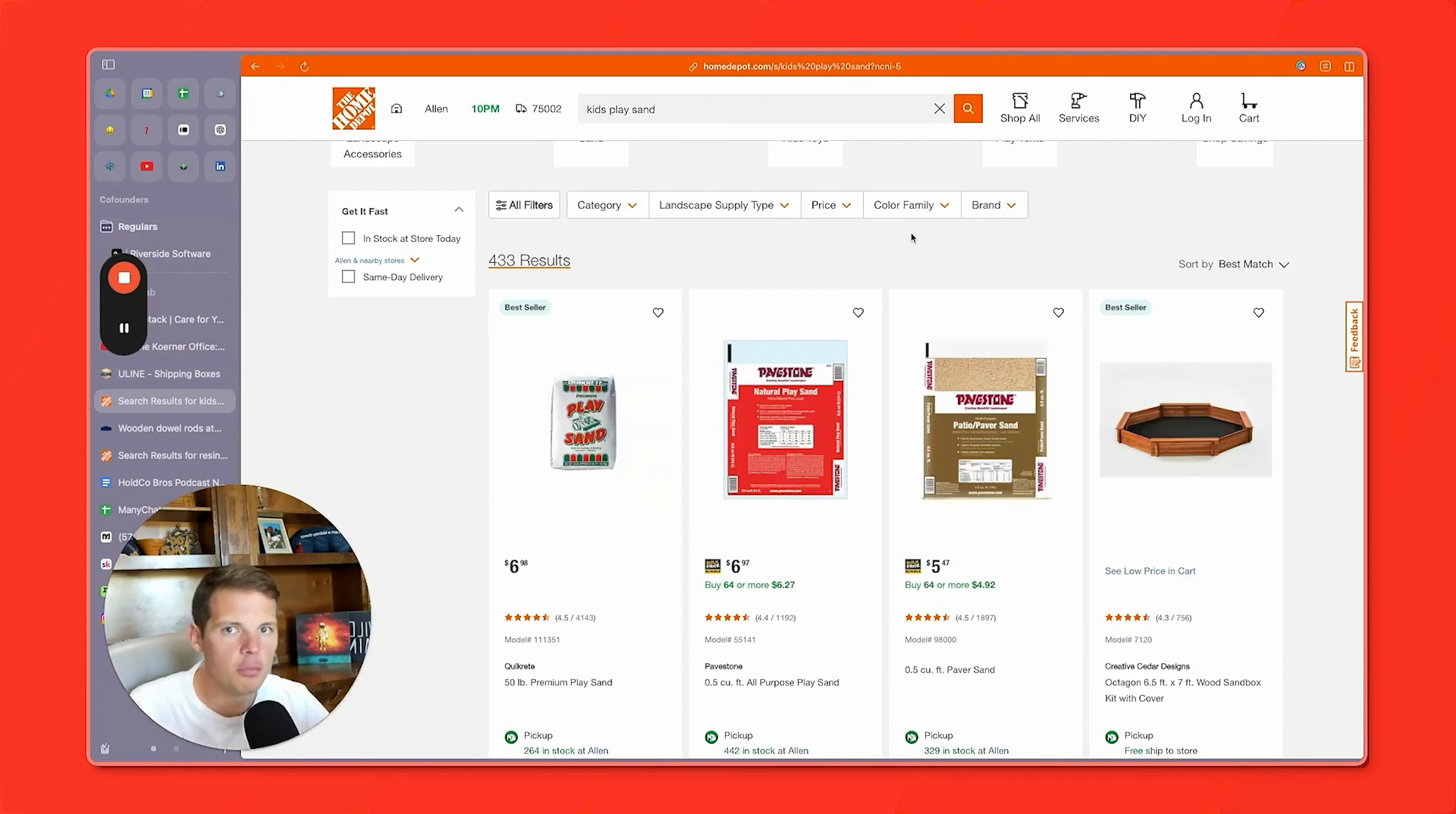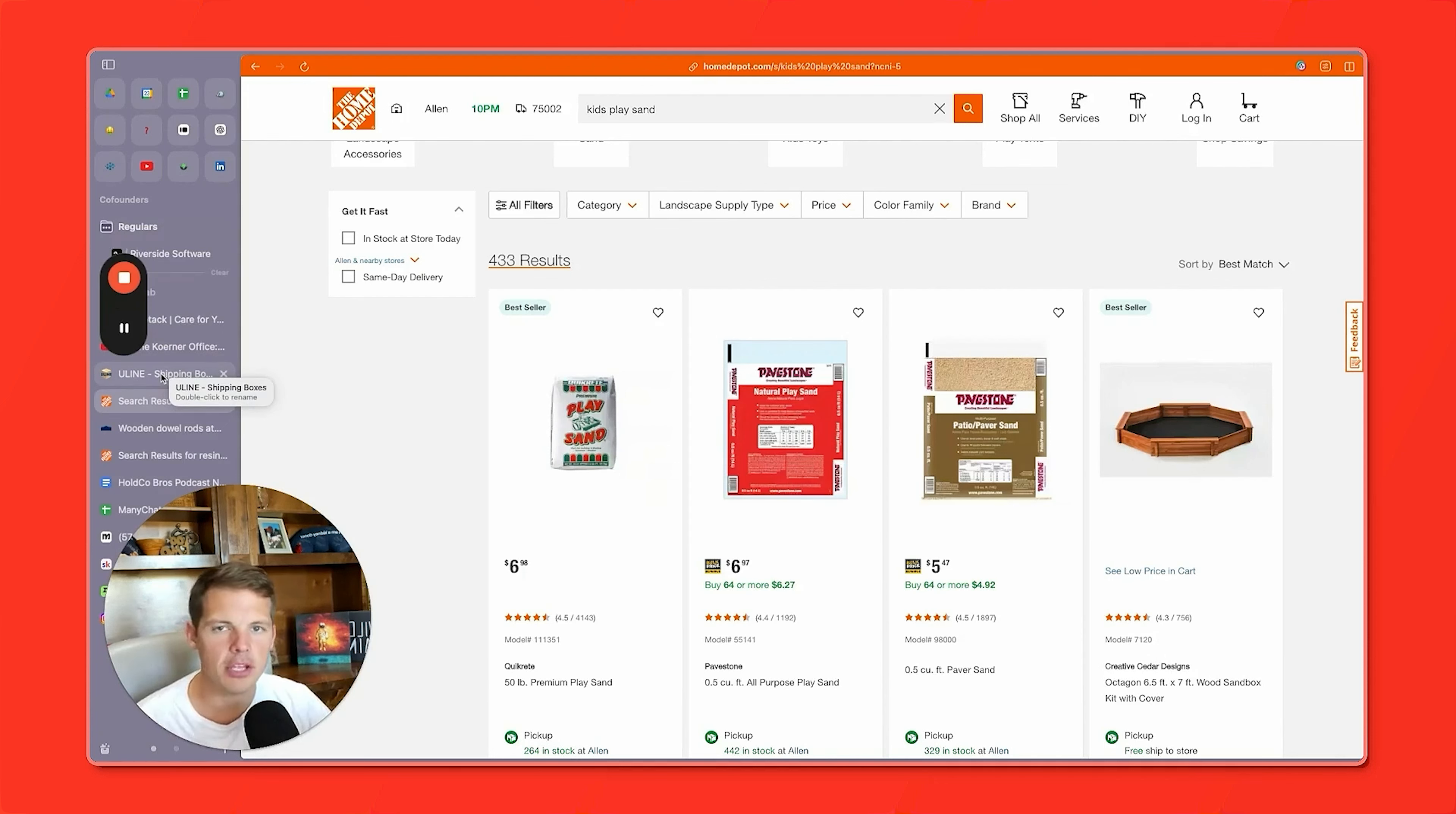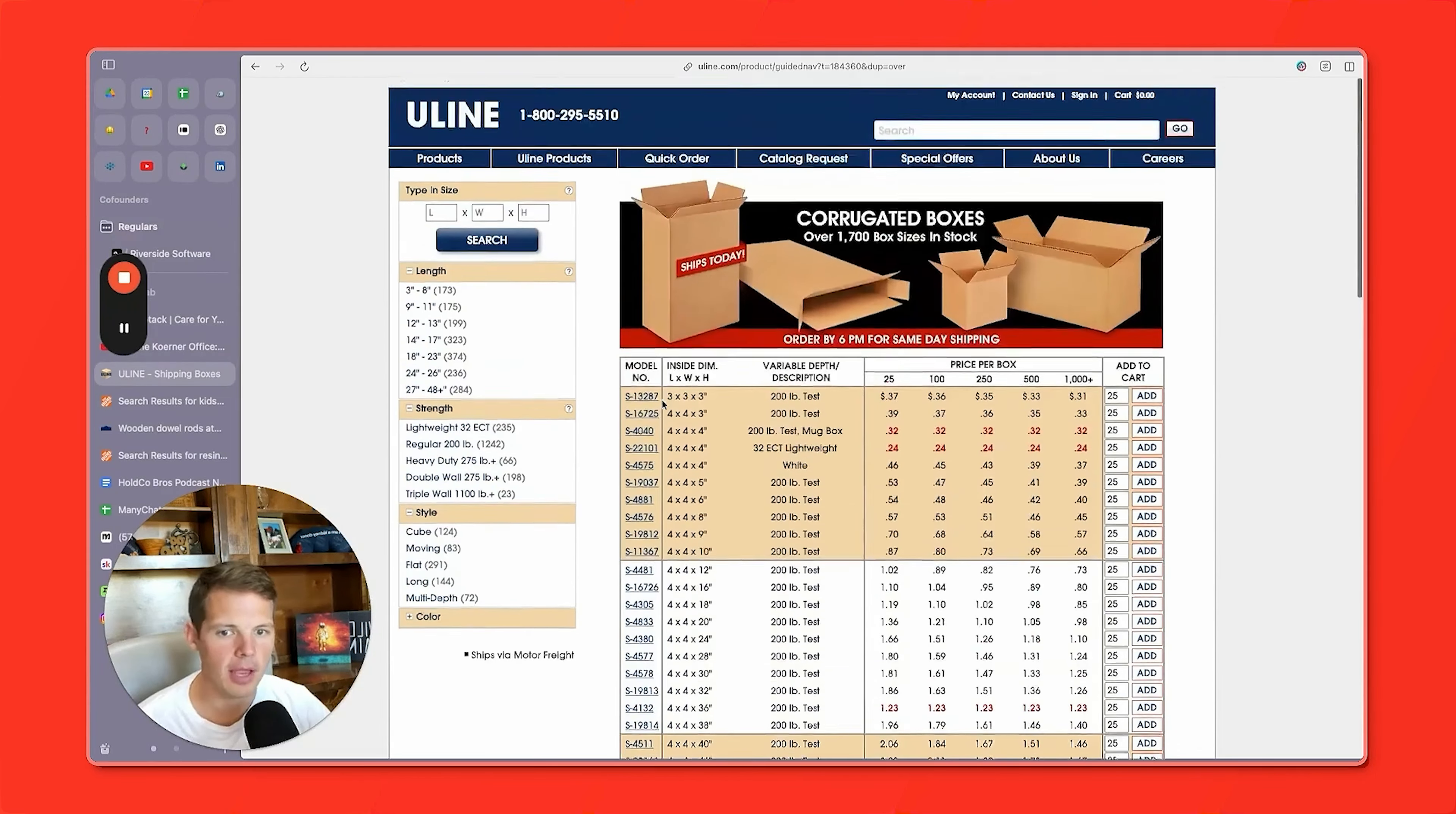You can reuse that every year. You can move it around in five gallon buckets. Super easy. Then you're going to go to Uline. Depending on where you live, you might have a Uline location near you so you don't have to pay for shipping. But usually, even if you do have to pay for shipping, you're going to save a ton of money on boxes. Don't buy boxes at Home Depot or Lowe's or anywhere else for that matter. Buy them from Uline.